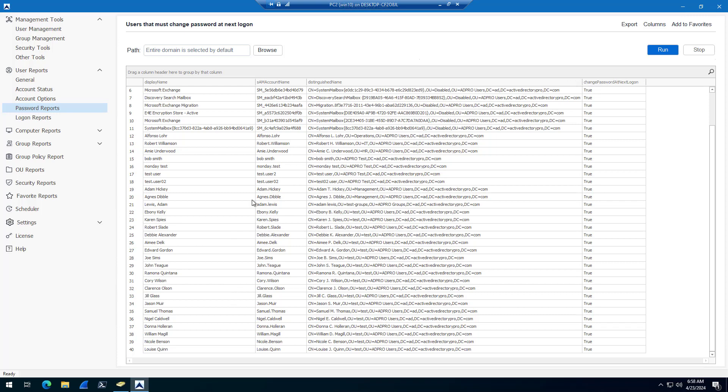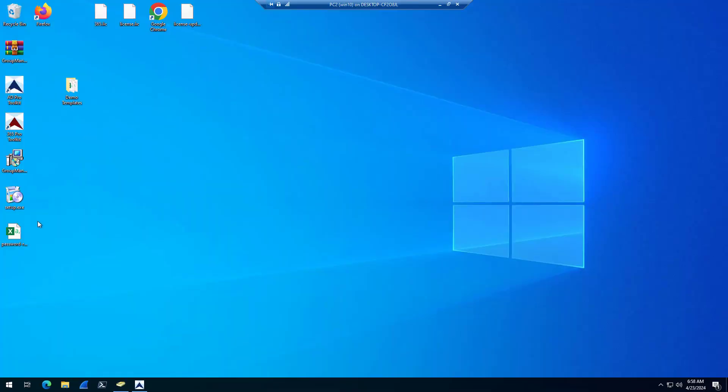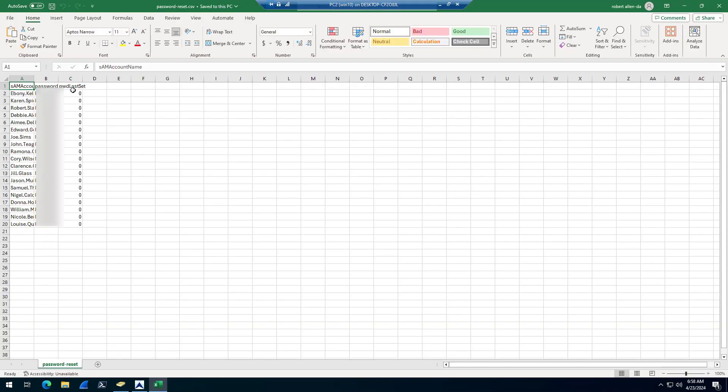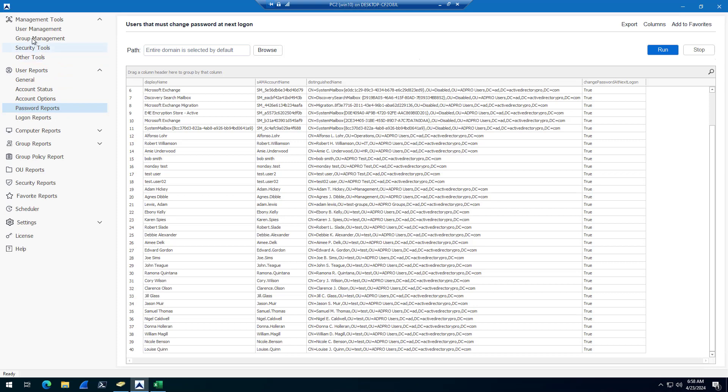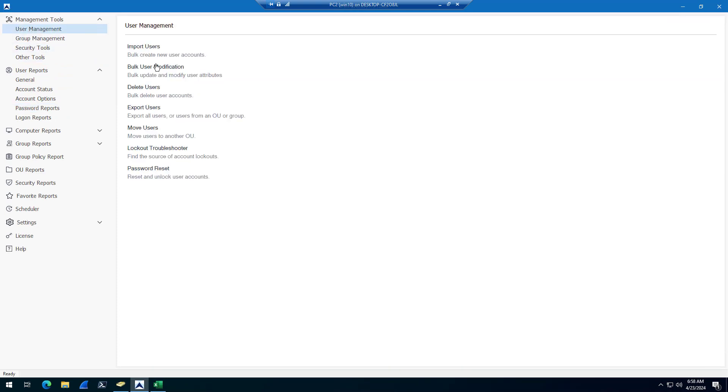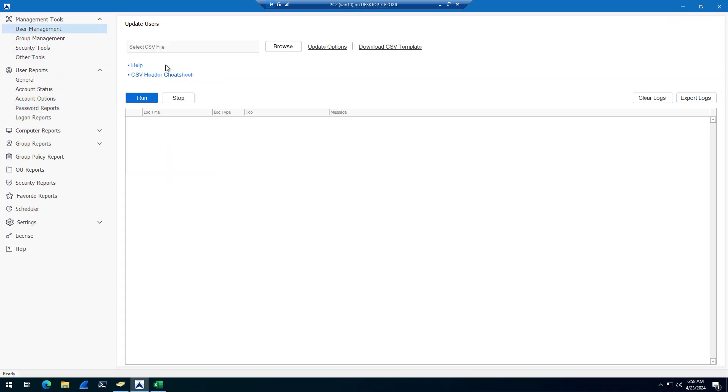But that's it. Very short video, but that's how you bulk reset user accounts passwords with the AD Pro Toolkit. You just need a CSV file like this, and then you use the bulk user modification tool. Thanks for watching.